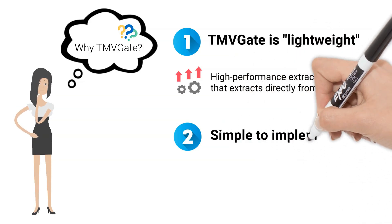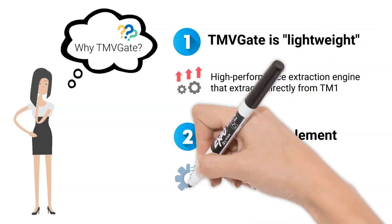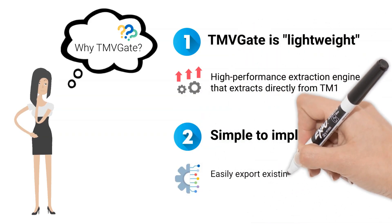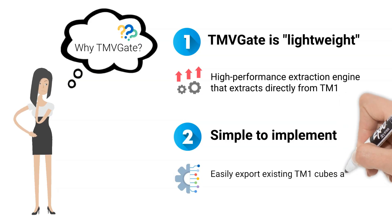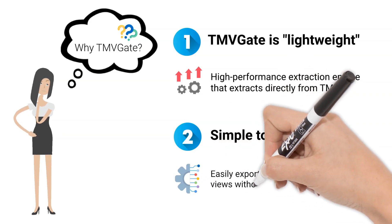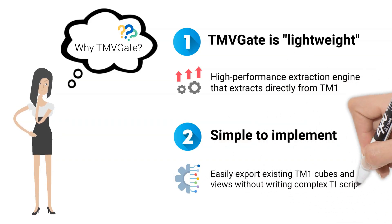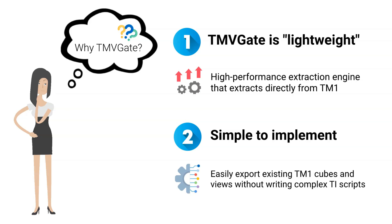Secondly, it's remarkably simple to implement. It allows you to easily export data from your existing TM1 cubes and views, which spares you the task of writing complex TI scripts.